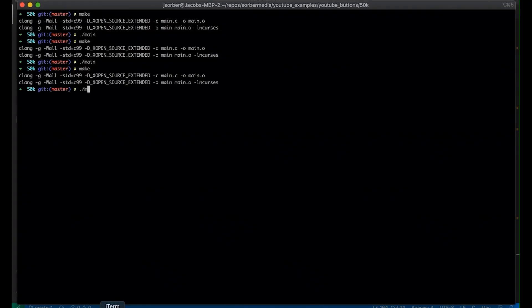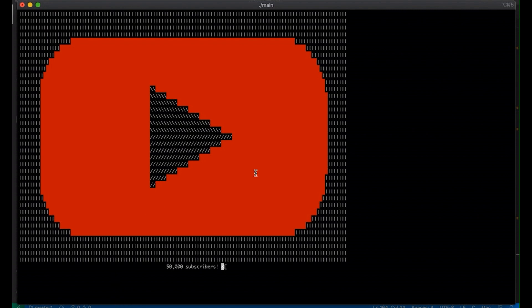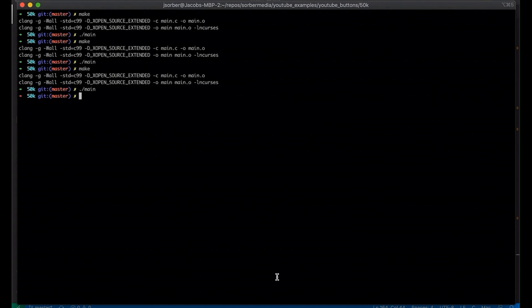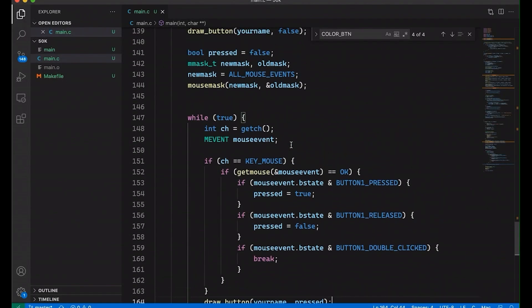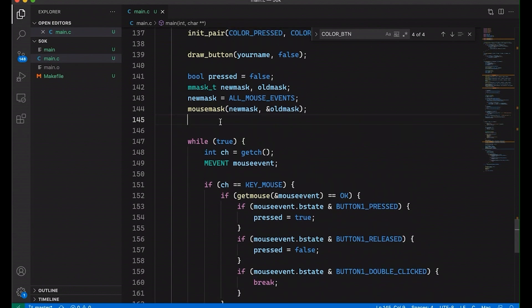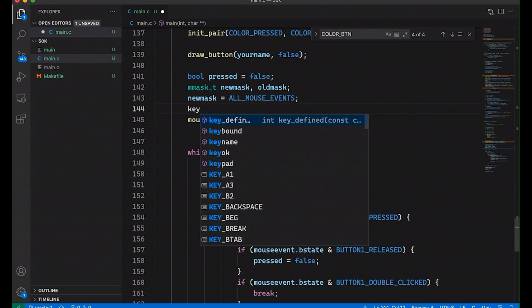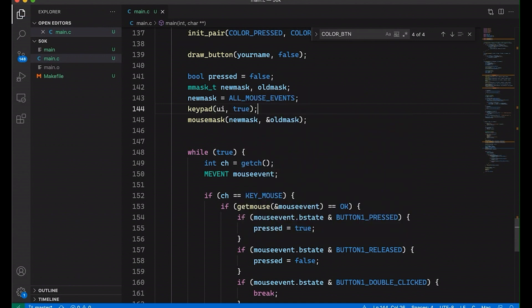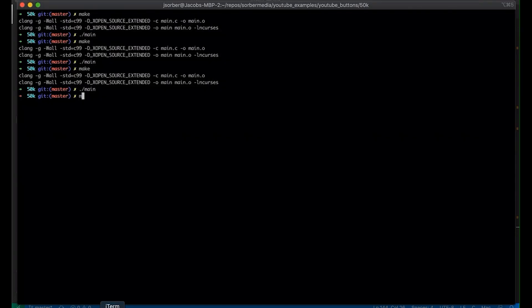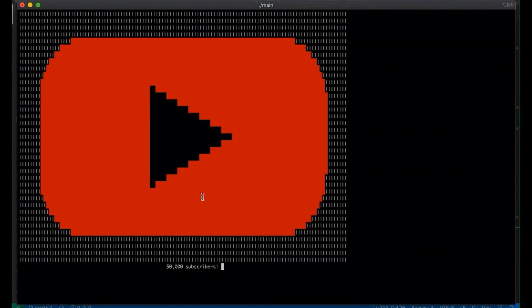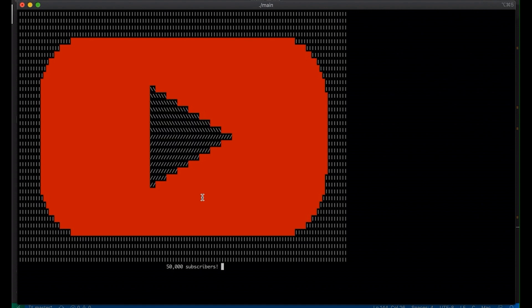It compiles but when we run it and click — it's not working. I just realized I forgot one other thing: before you call mousemask(), you need to call keypad(stdscr, true). What this does is it enables extra keys beyond standard characters — things like your keypad, but also enabling mouse events. Now let's try again — it works! Now when I click, the UI responds and the triangle disappears on press. When I double-click, it exits the program.